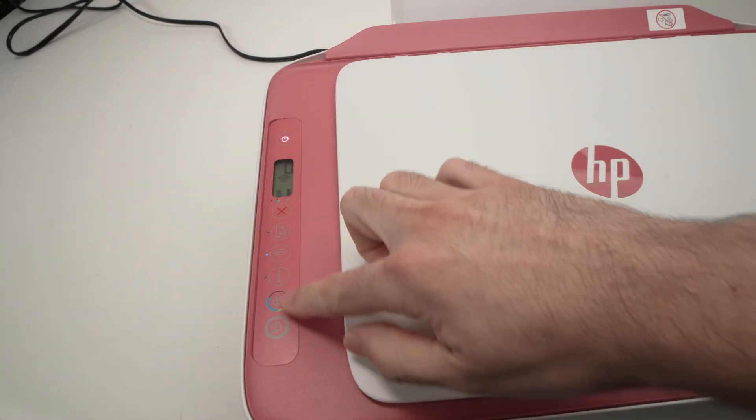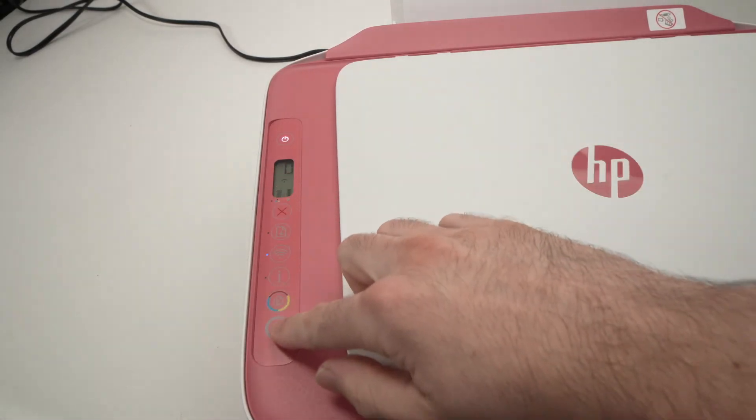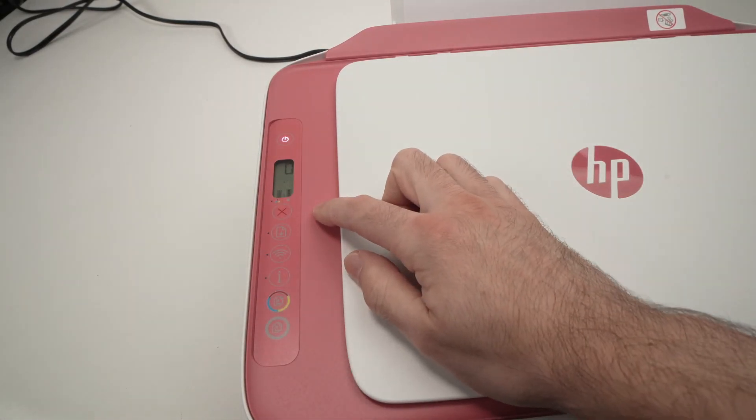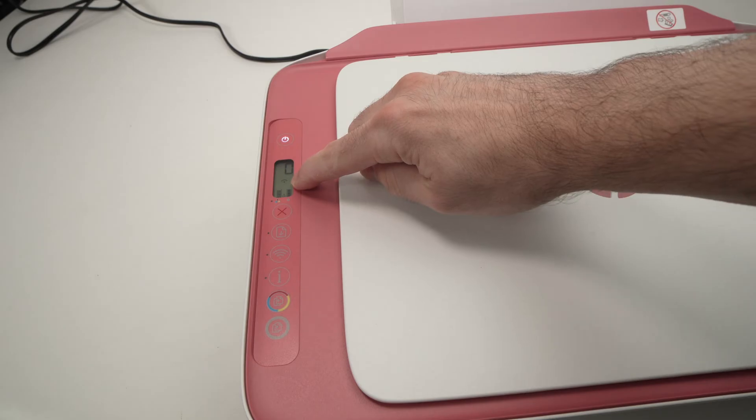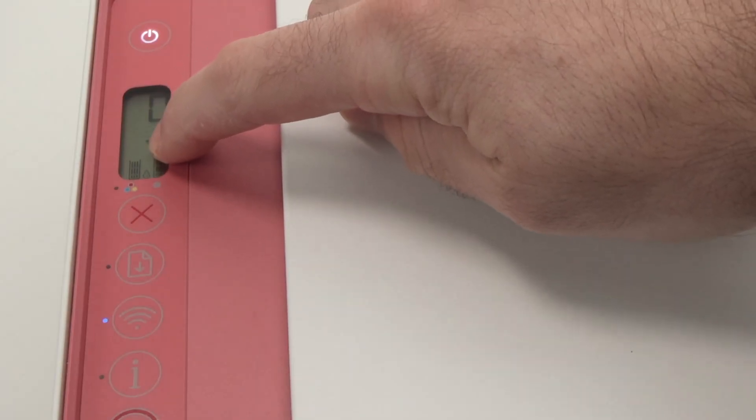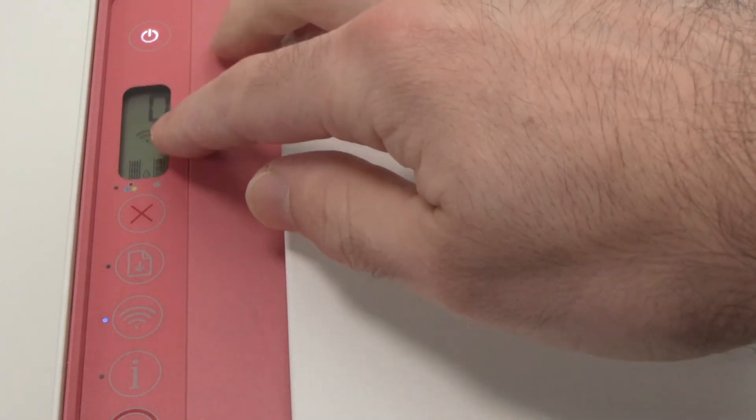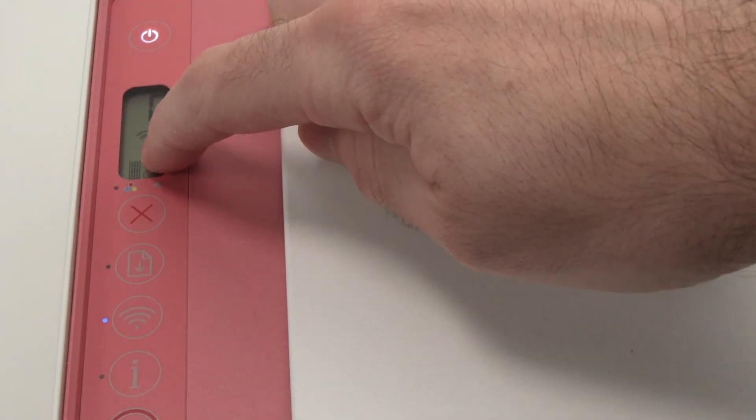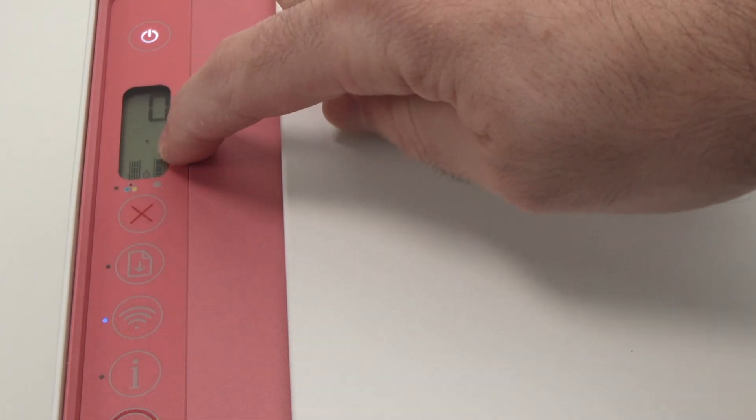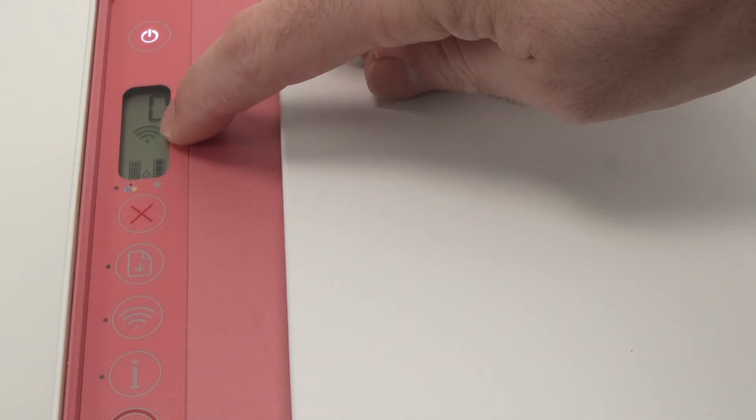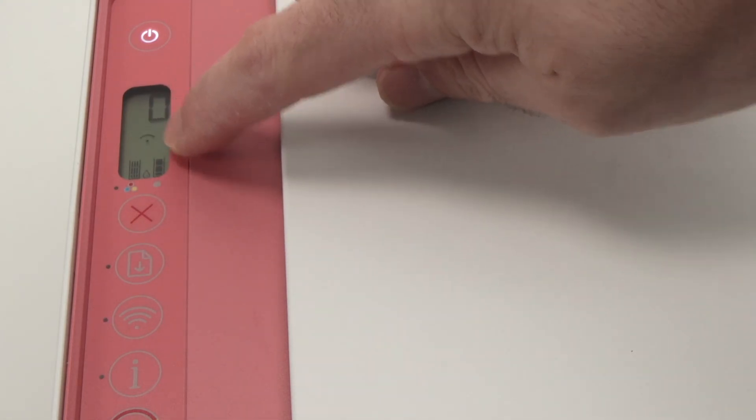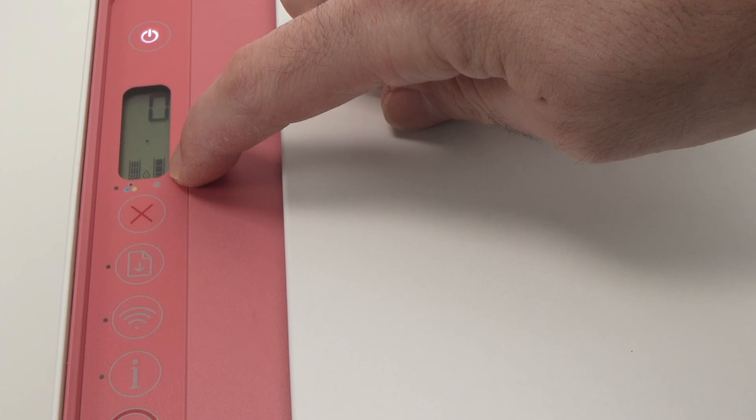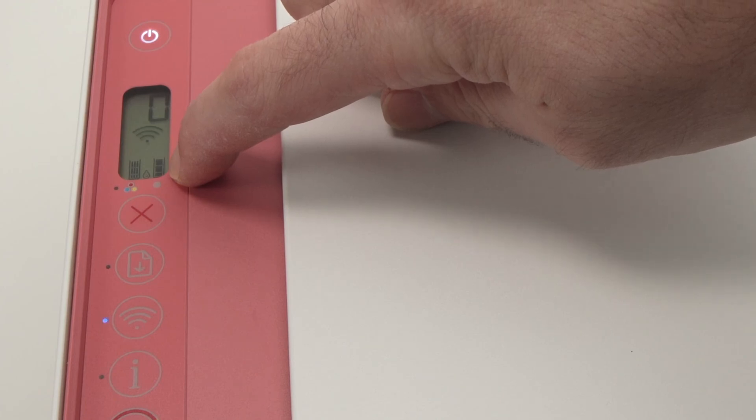Then go to the control panel where the buttons and the screen is and you should see appearing on the screen an icon. If you don't see it, like in my case there is no icon, usually the icon is between the Wi-Fi symbol and the ink status.